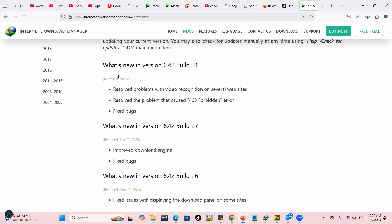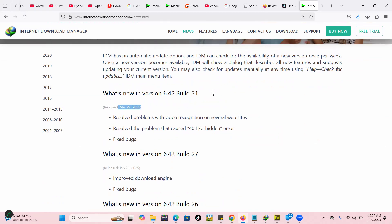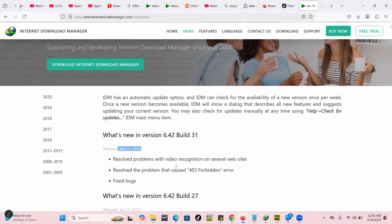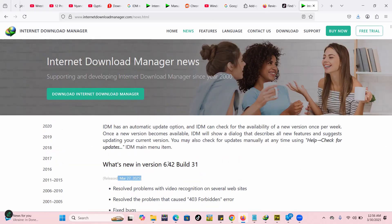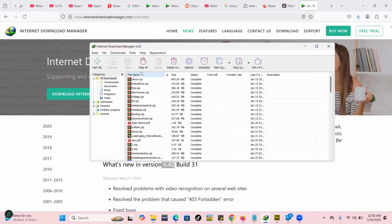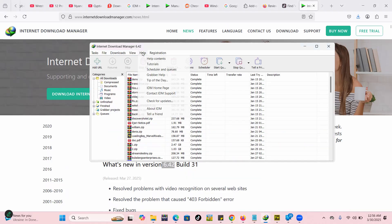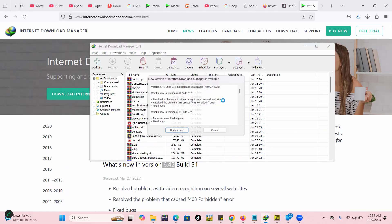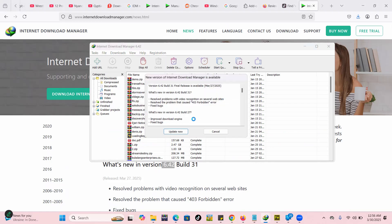So there are some issues with IDM recently and they kind of fixed the bug. So the latest is 6.42. So if your version is down 6.42, kindly please go to Help, then you click on check for updates. Mine is already up to date. Oh actually there's a new one, I think there's a final release.